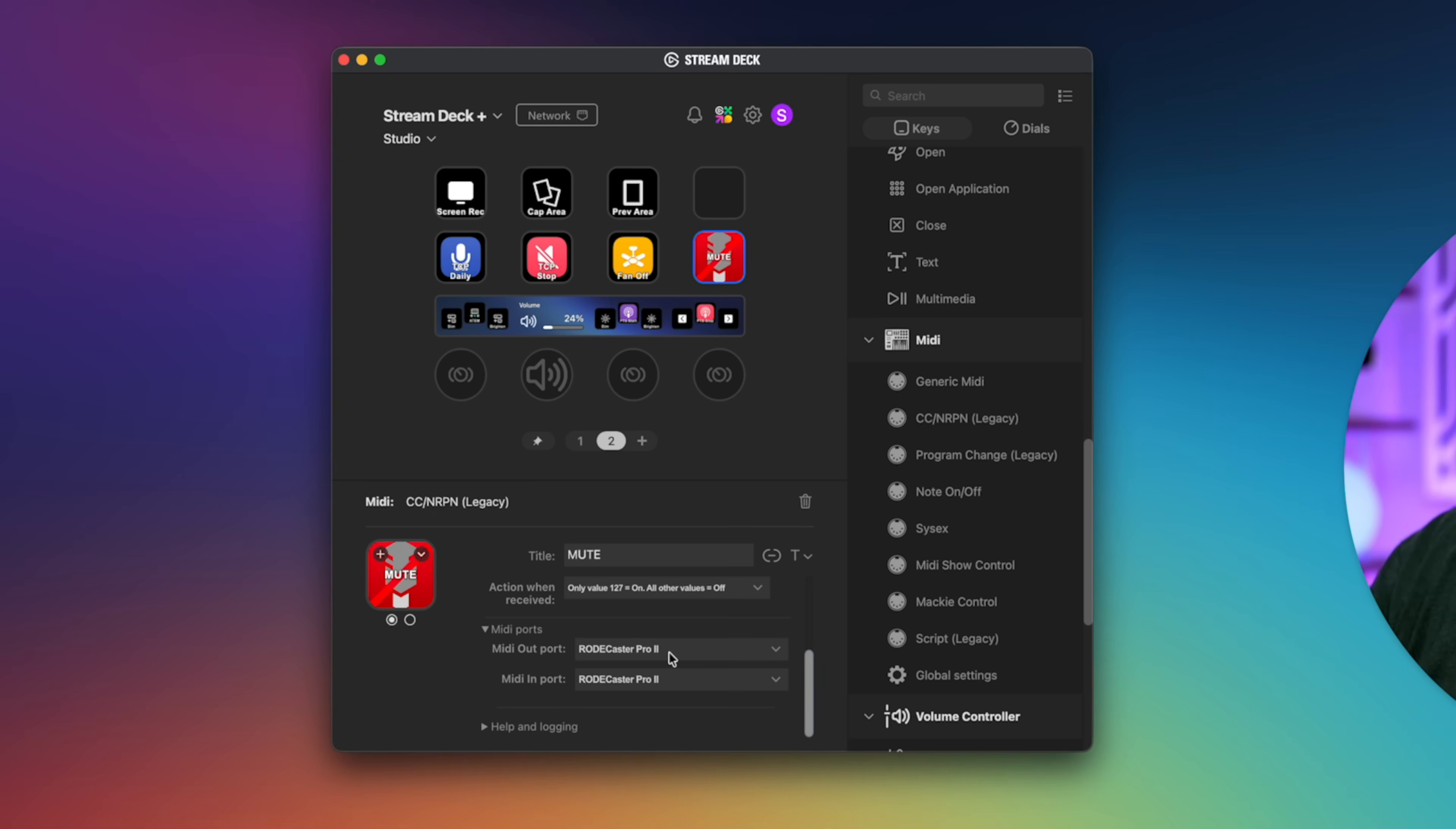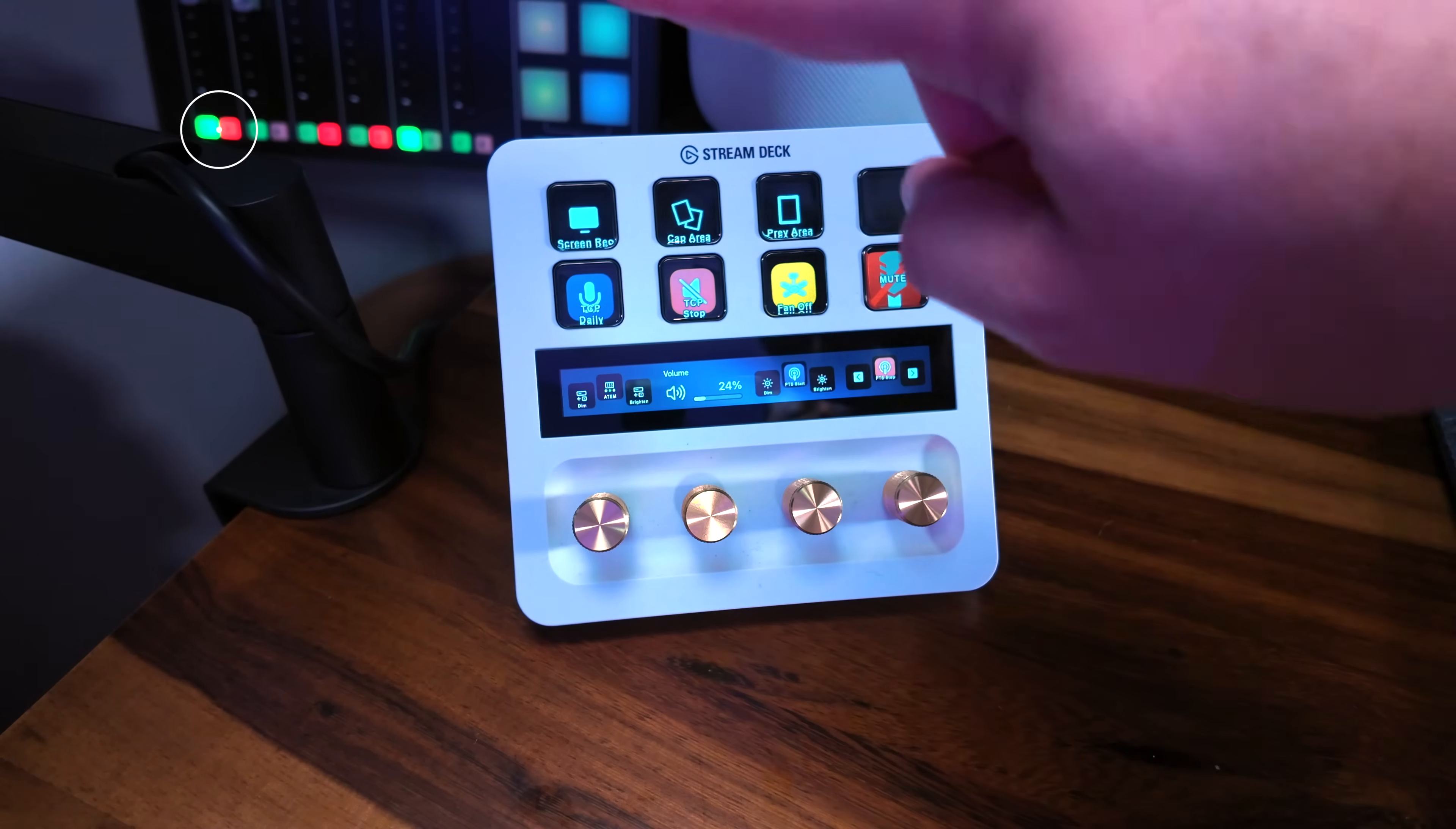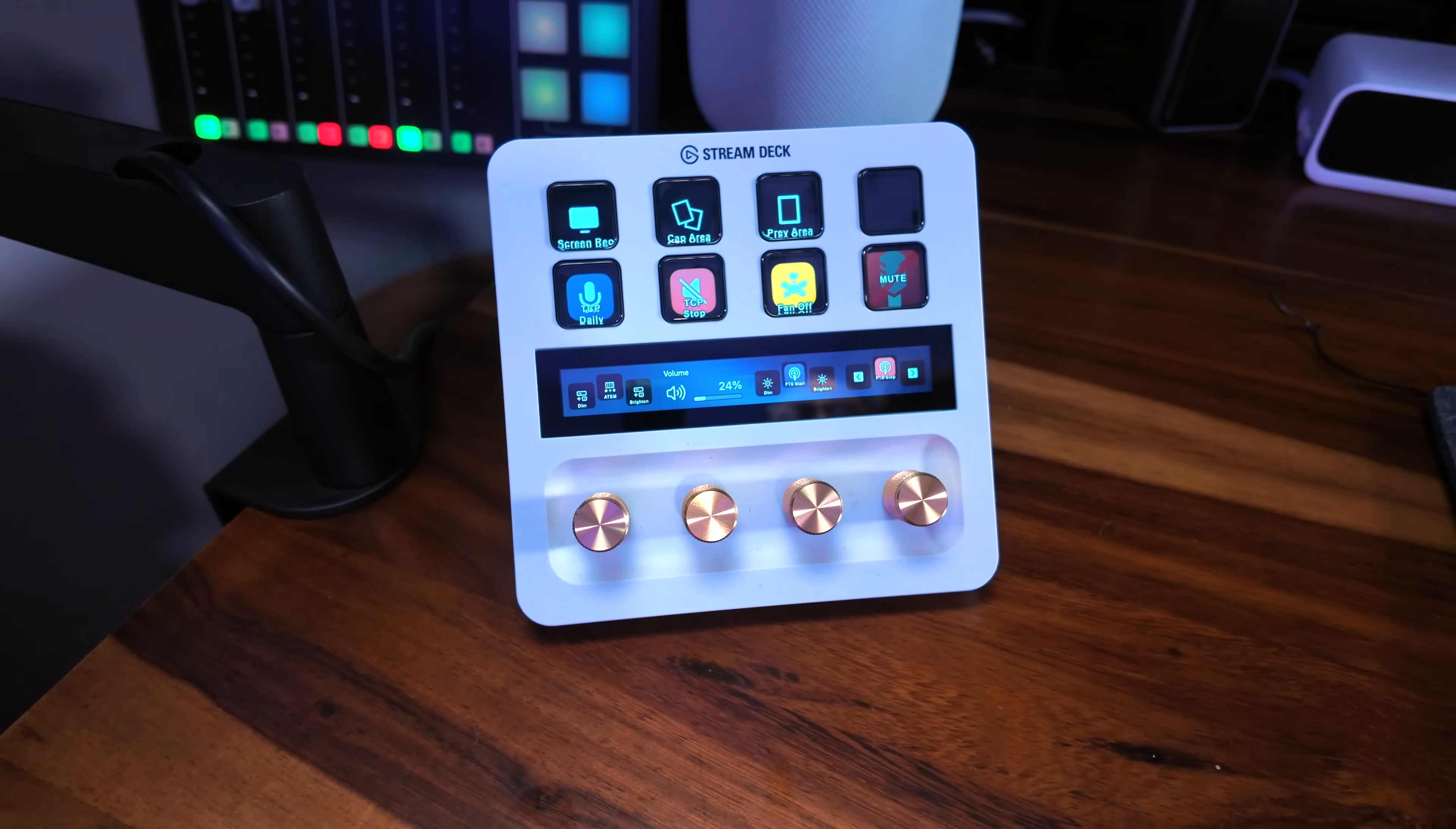And you can also control RODECaster video here through the Stream Deck. Once MIDI control is on and you use all these settings, now you can mute a channel on the RODECaster Pro 2. So if you watch channel one over there in the RODECaster Pro 2, you see it just got muted when I tapped the mute button. And if I click it again, it's going to unmute that channel.